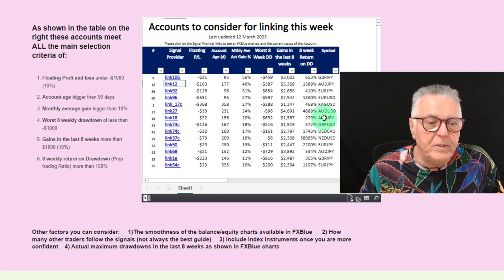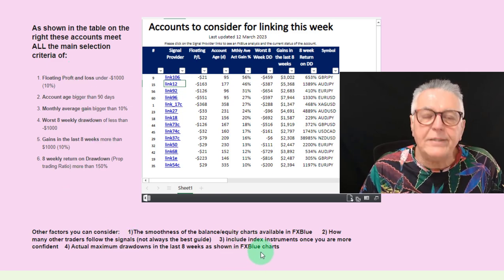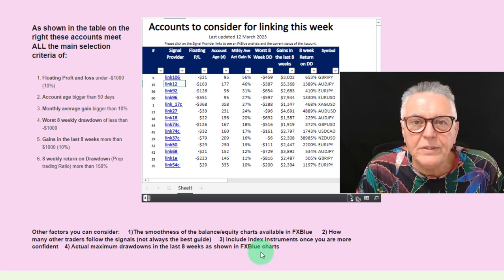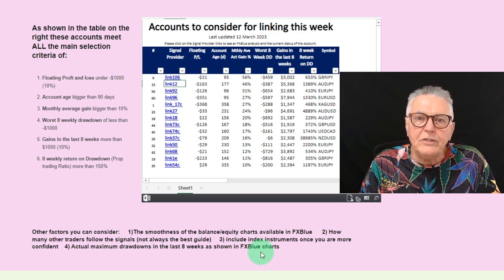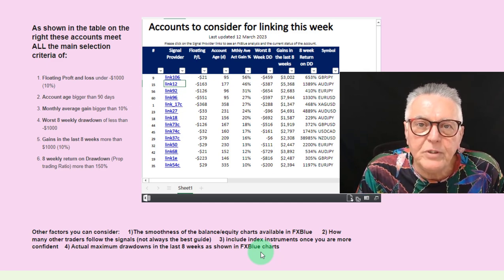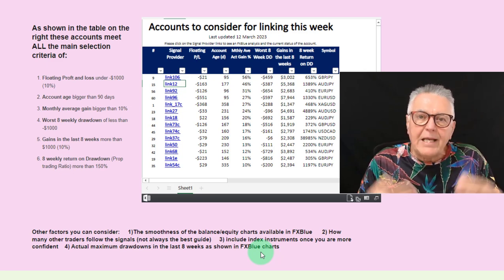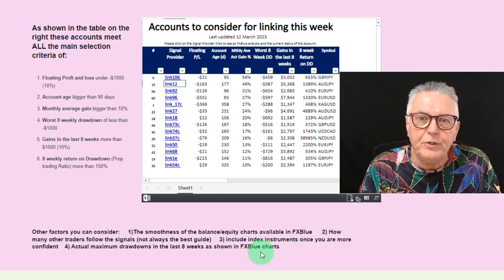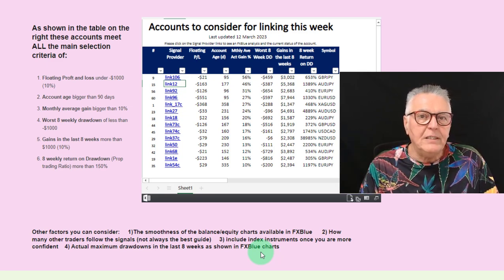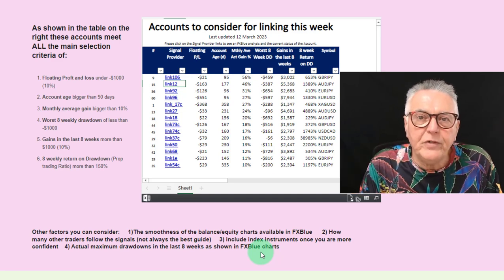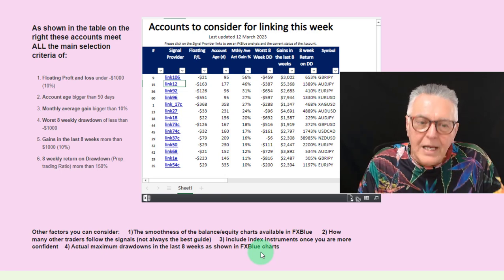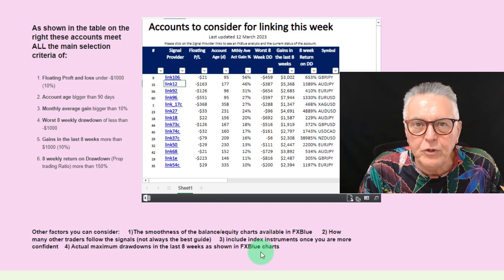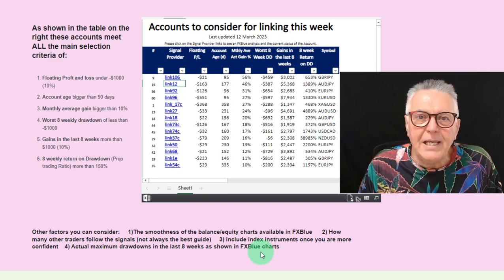I hope you've learned something about account selection and risk management. We've mentioned six criteria in the spreadsheet and four additional factors, making 10 factors in total that you need to take into account when selecting accounts to link to. When you link to the service you get three accounts you can link to; if you want more you can purchase subscriptions to increase that number. Come back to this page and evaluate accounts against these criteria — especially if you've been in the service a while and aren't achieving the results you hoped for.